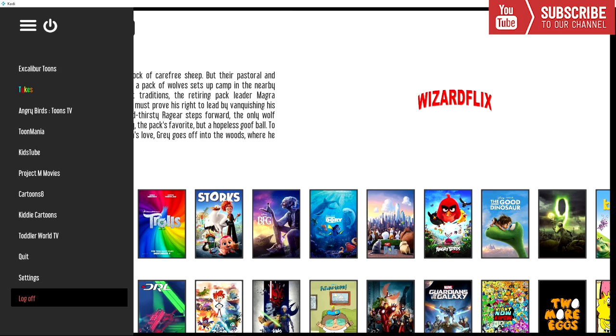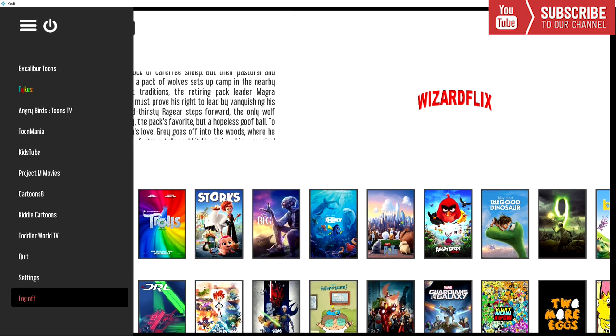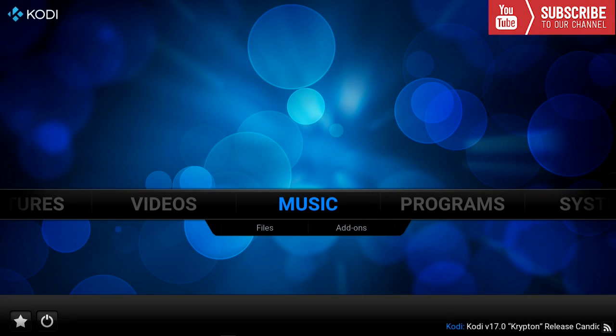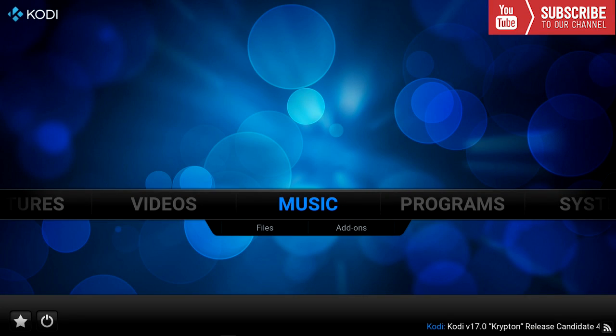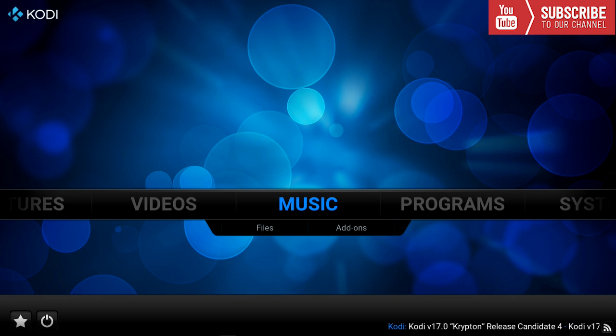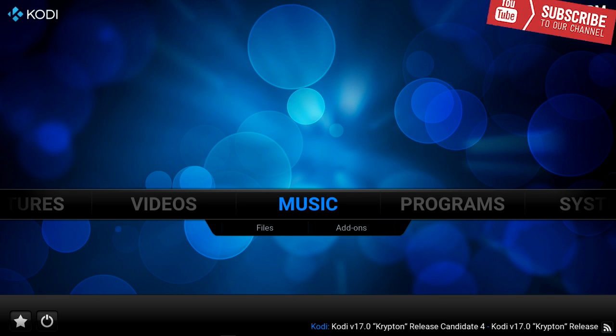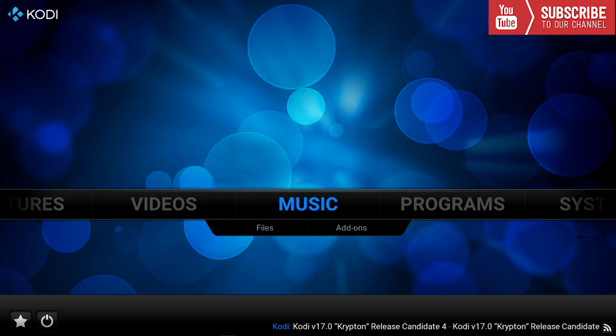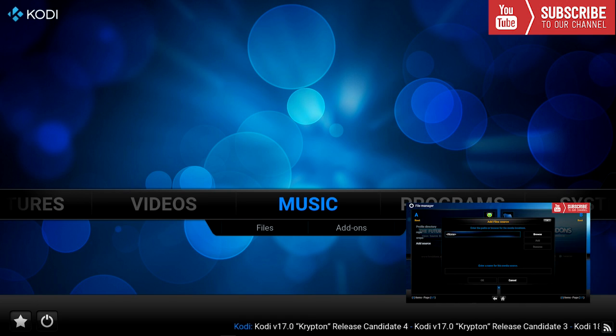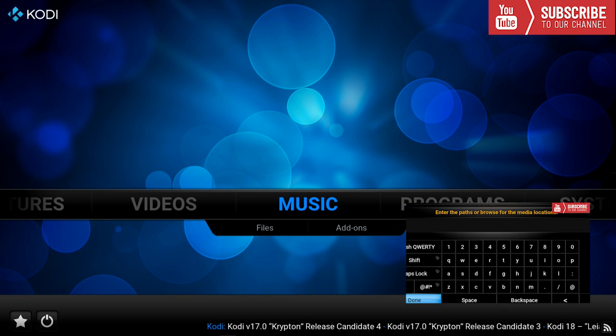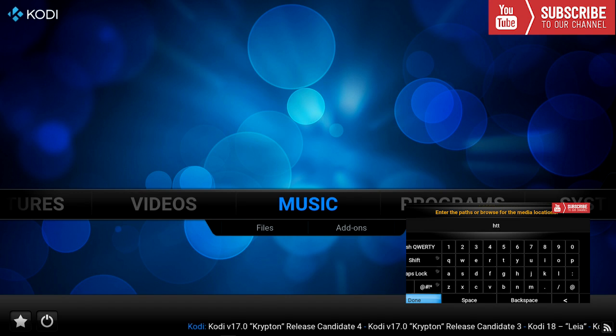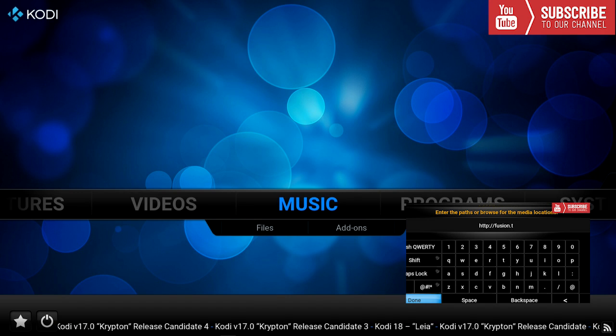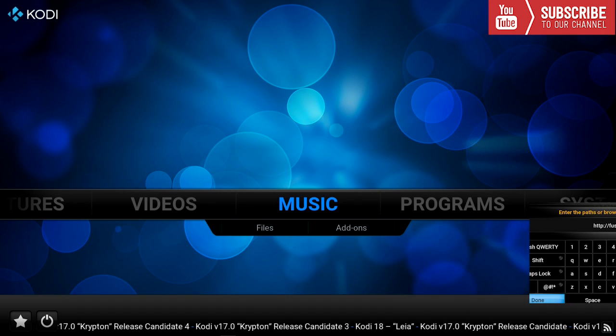All right so without any further ado let me show you how to install this amazing add-on. So to install this build the first thing we are going to do is we are going to do a fresh start if you don't have a freshly built Kodi. If you do not know how to do a fresh start I made a video on Saturday showing you how to do a fresh start. So please watch that video before you continue on with this one.